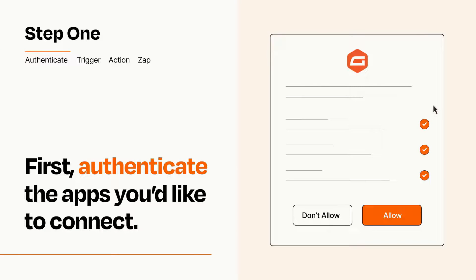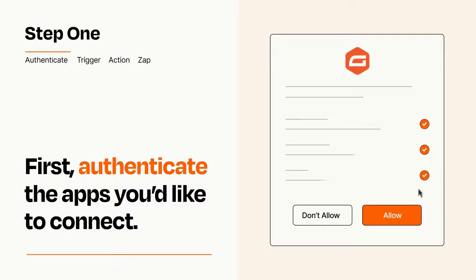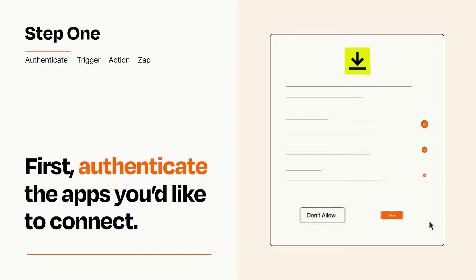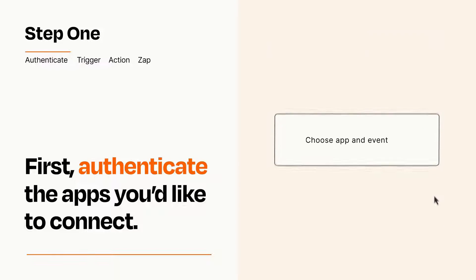To get started, you'll just need to authenticate your apps, which takes just a few seconds. Zapier meets industry standards for encryption when connecting with each of your apps.